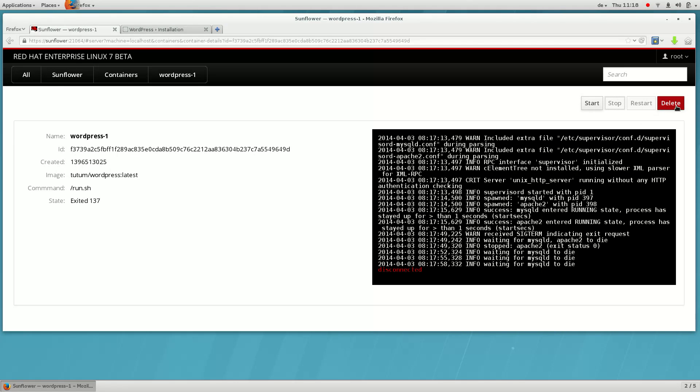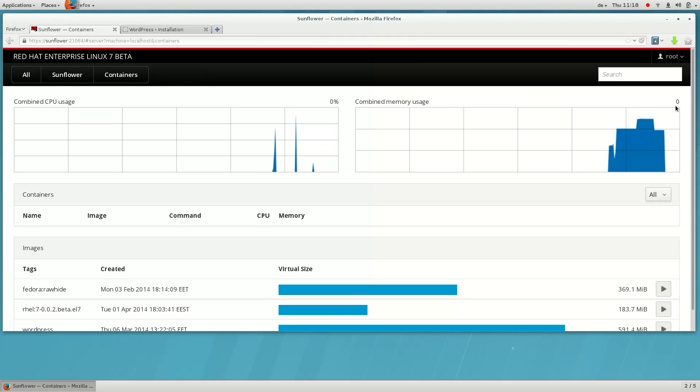Finally, we can delete the container once it's no longer needed. This only deletes the instance of the container and its local file system changes, and not the image on which it is based.